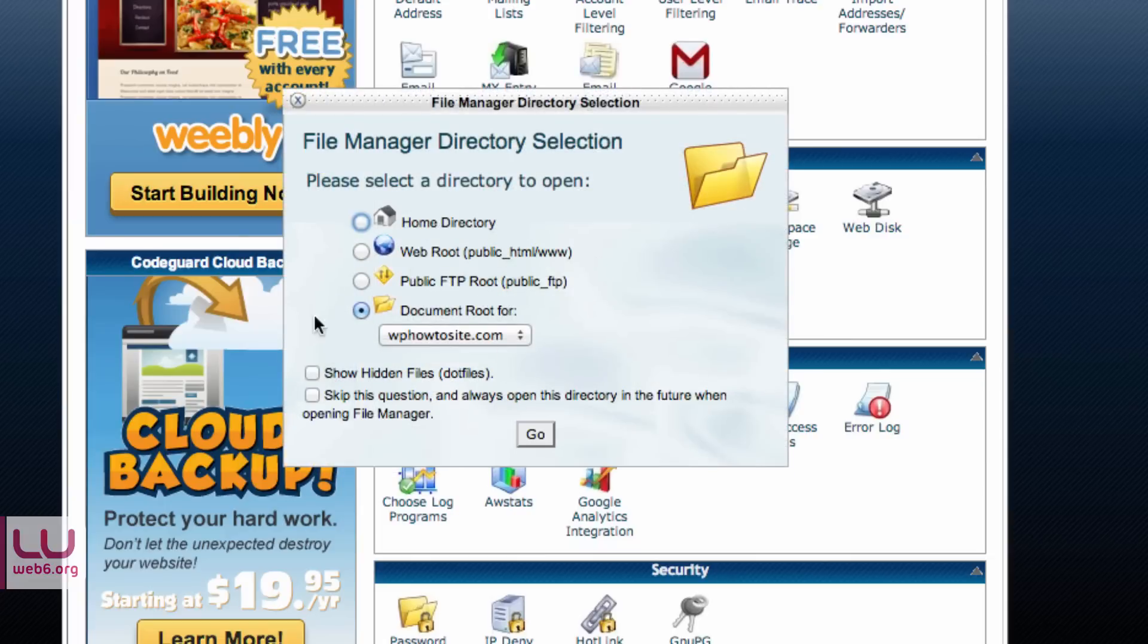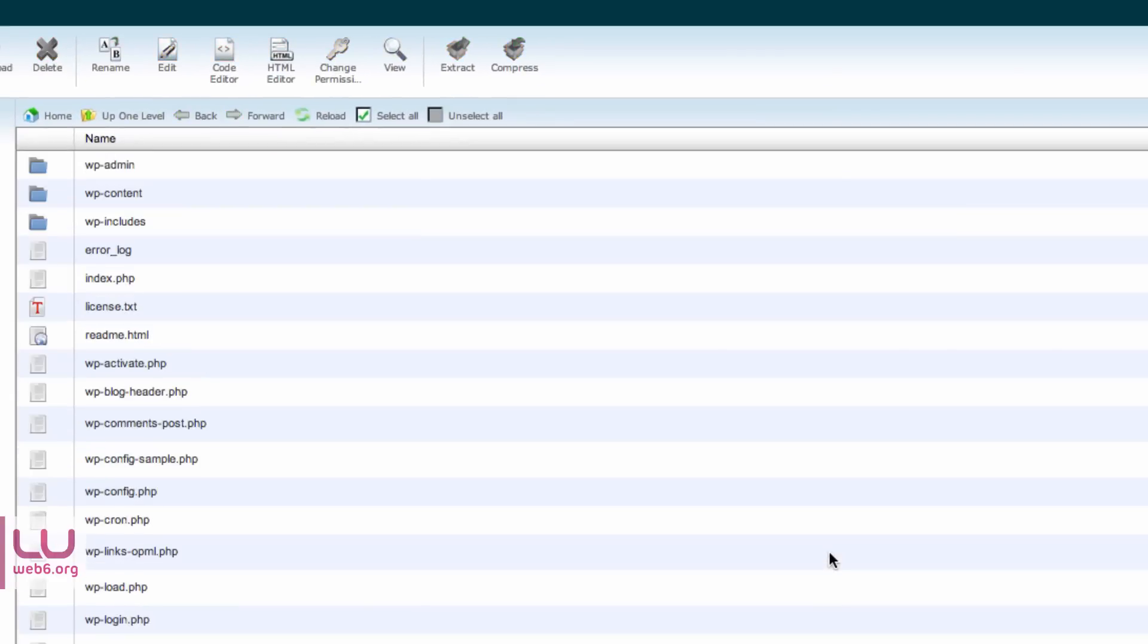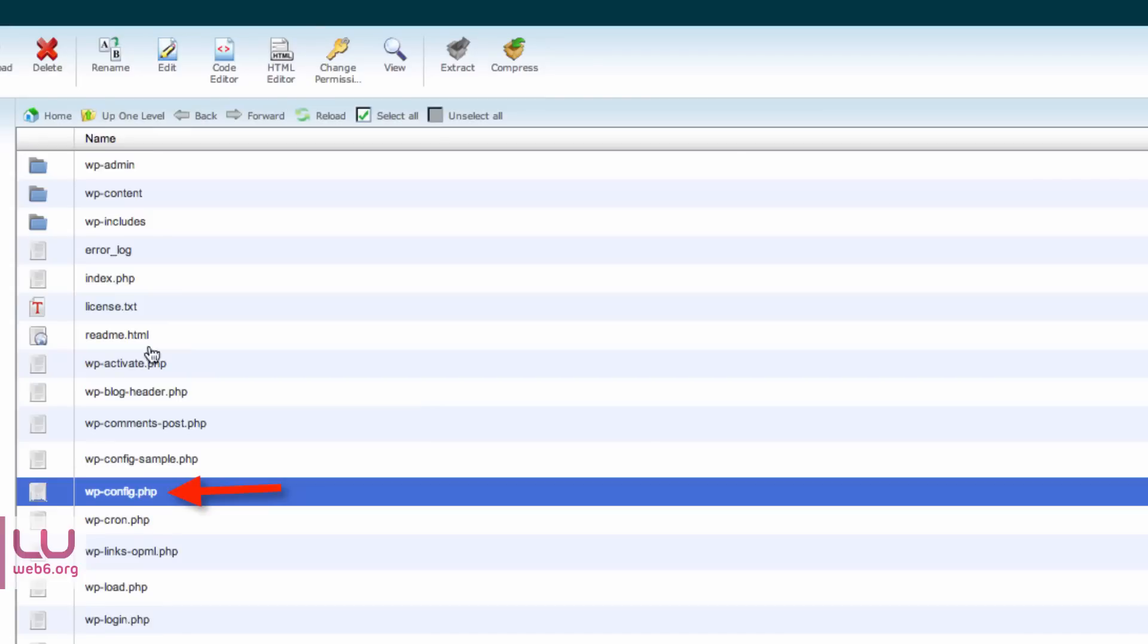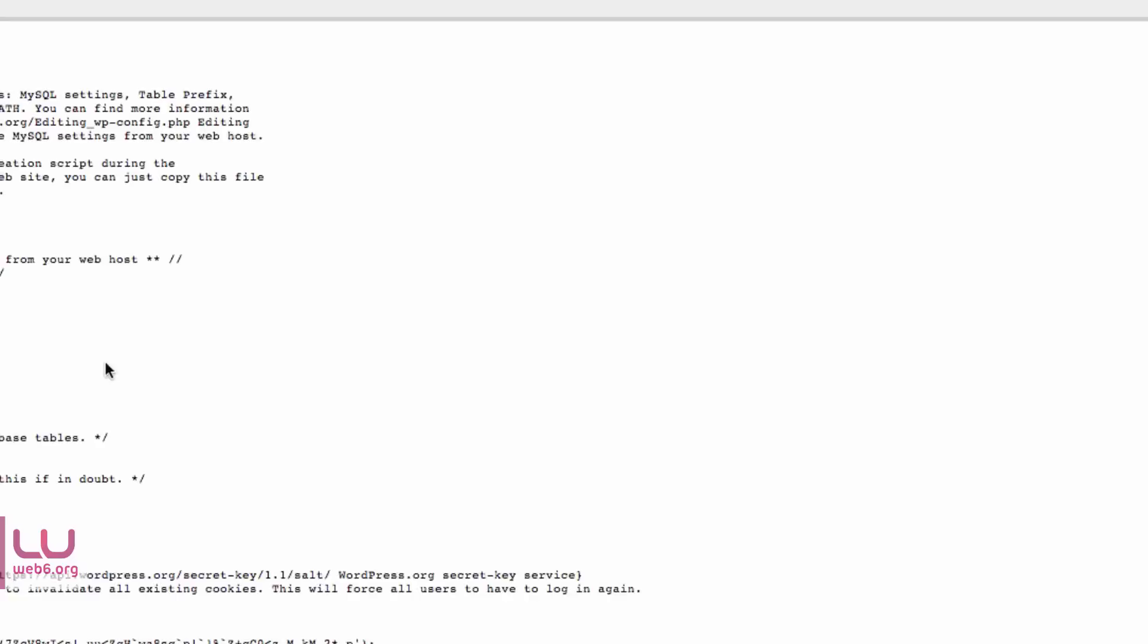And then here, choose document root for your domain and then hit Go. Then we are going to find wp-config.php. Select that file and click Edit or View. Let's go on View.